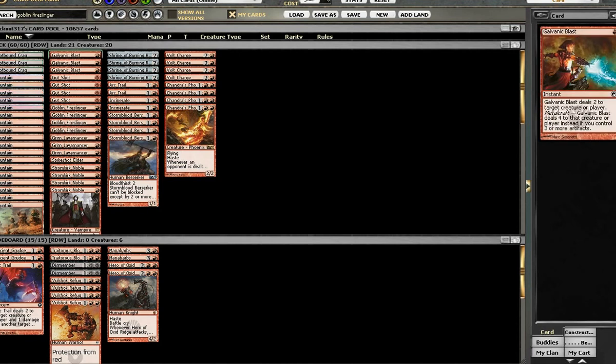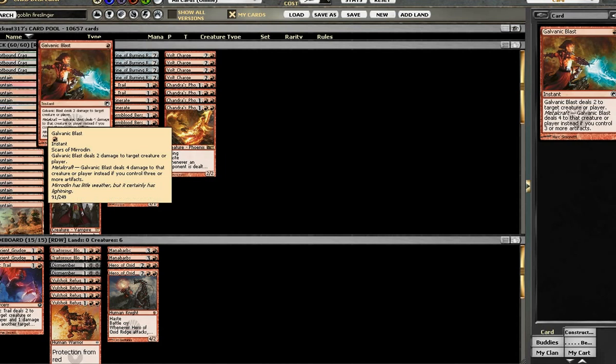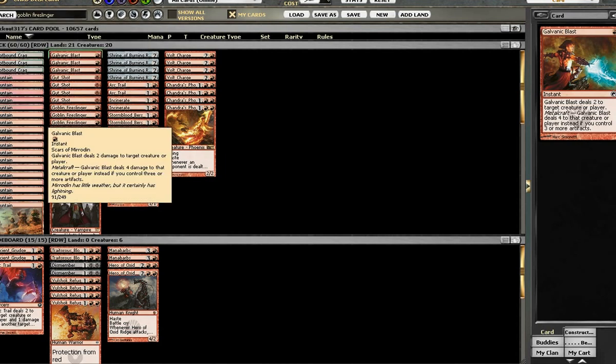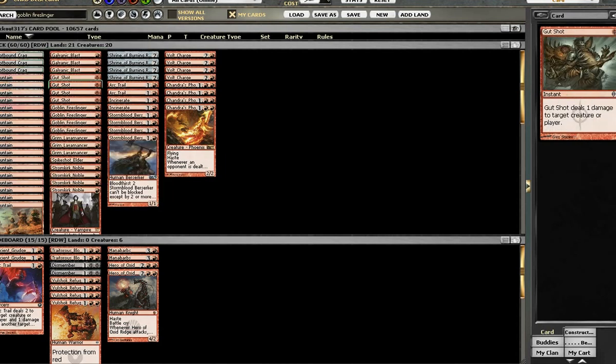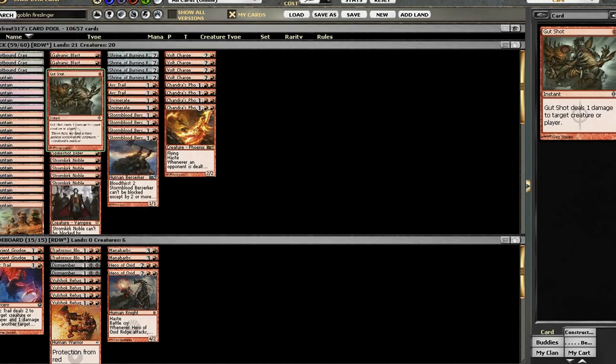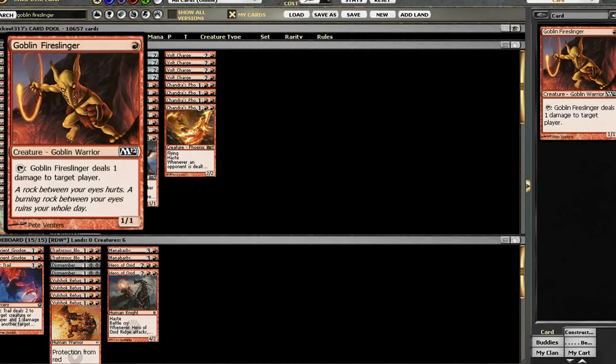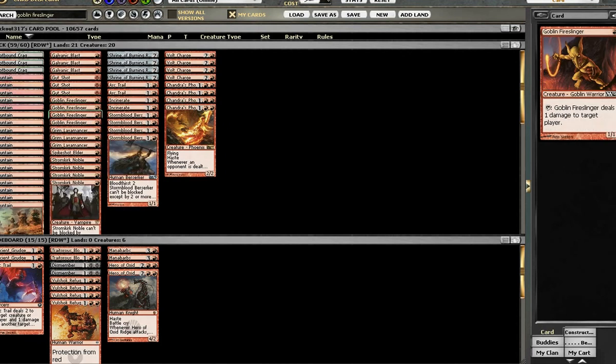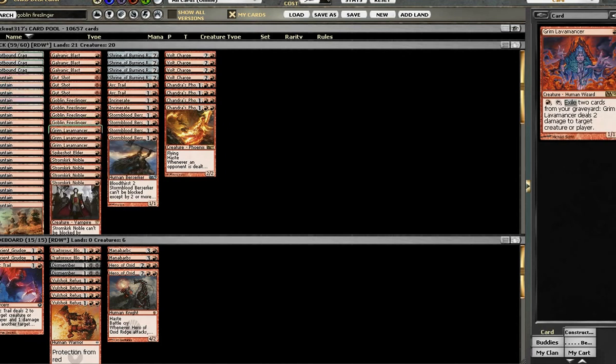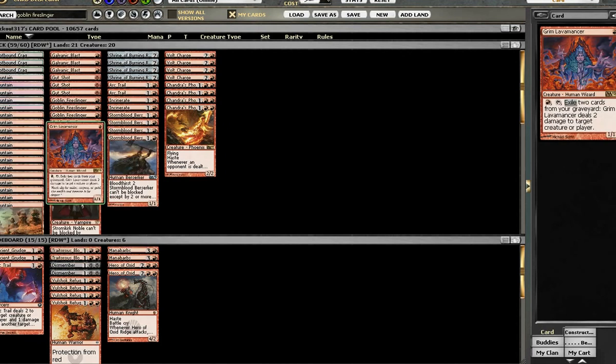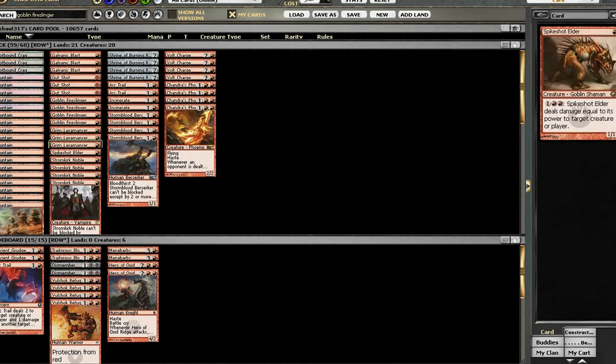I've got 3 Jeweled Blast, 4 Gutshot, 4 Fireslinger, 3 Lavamancer.